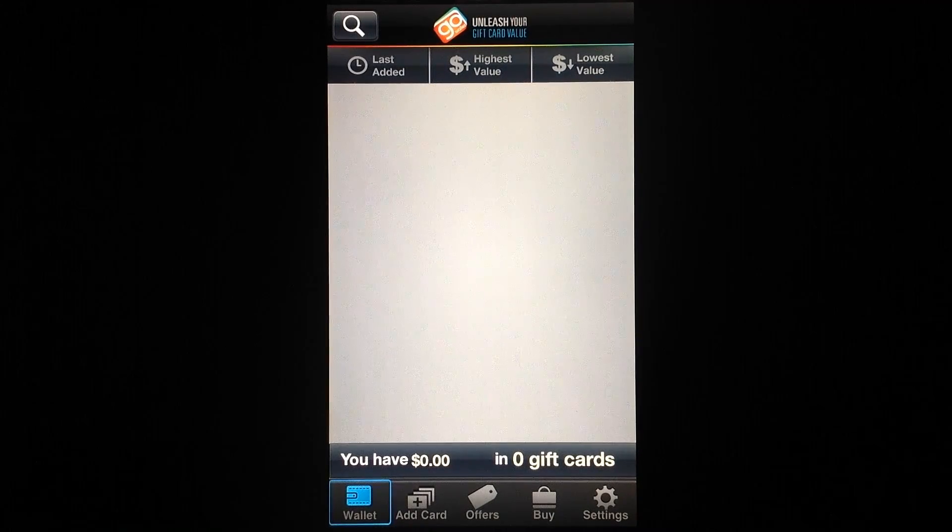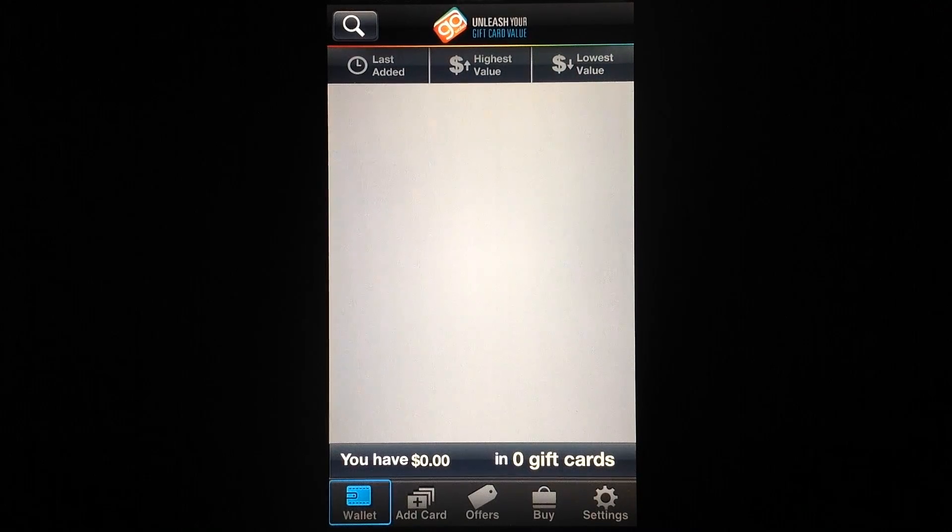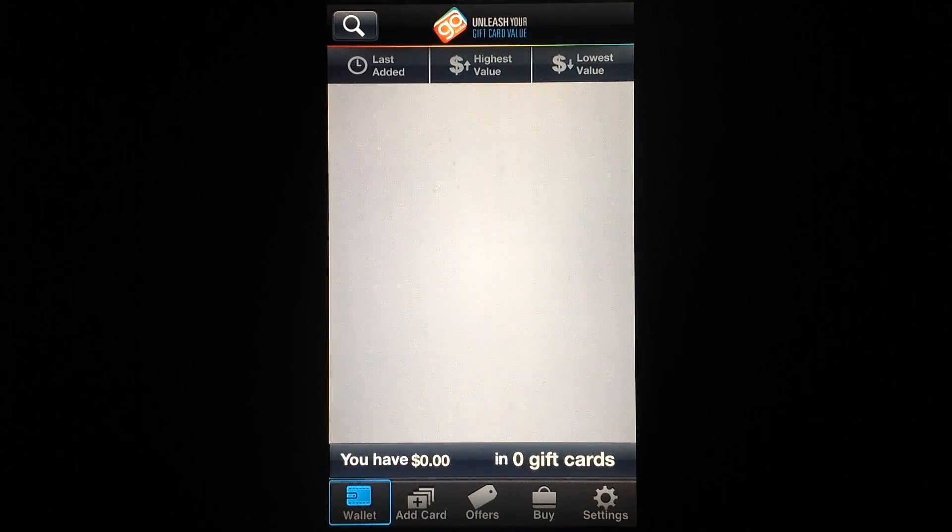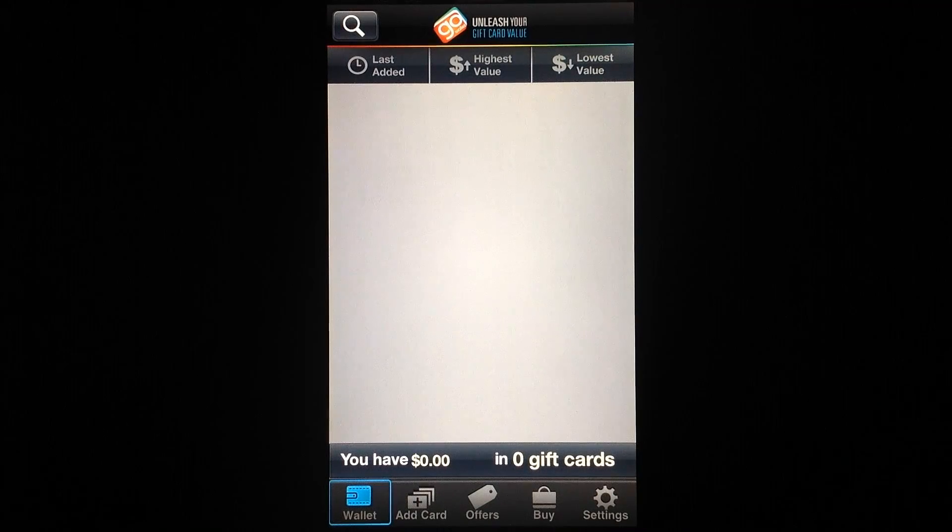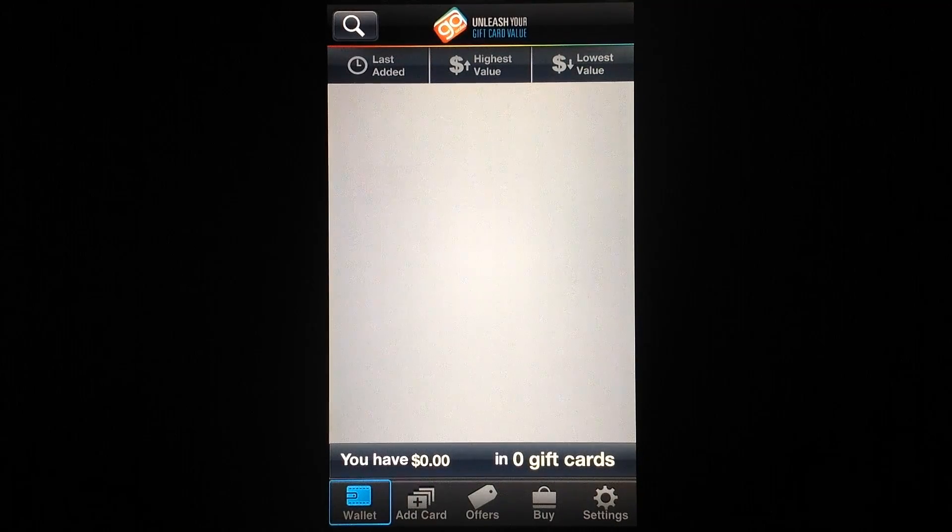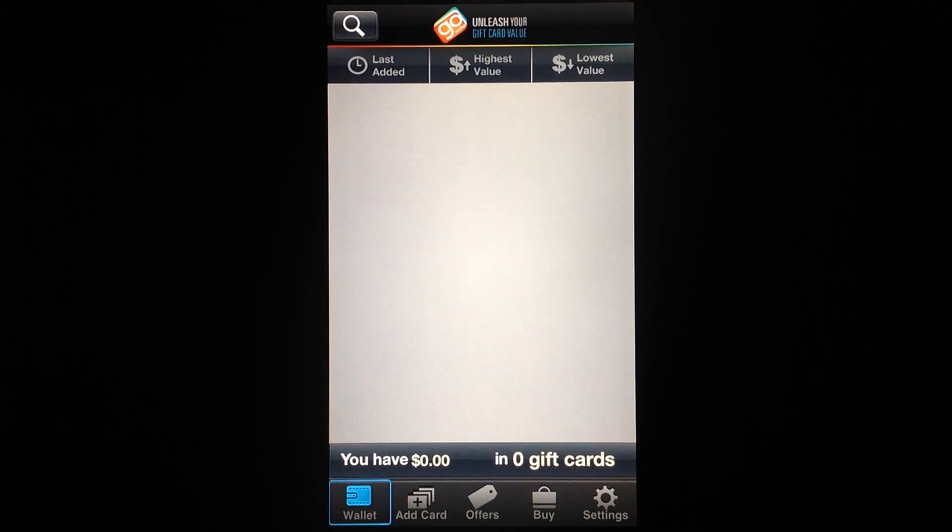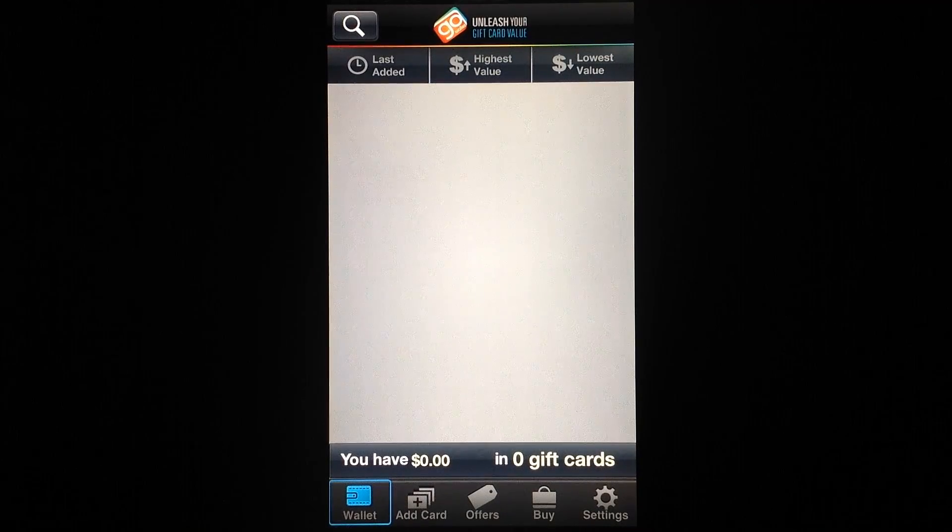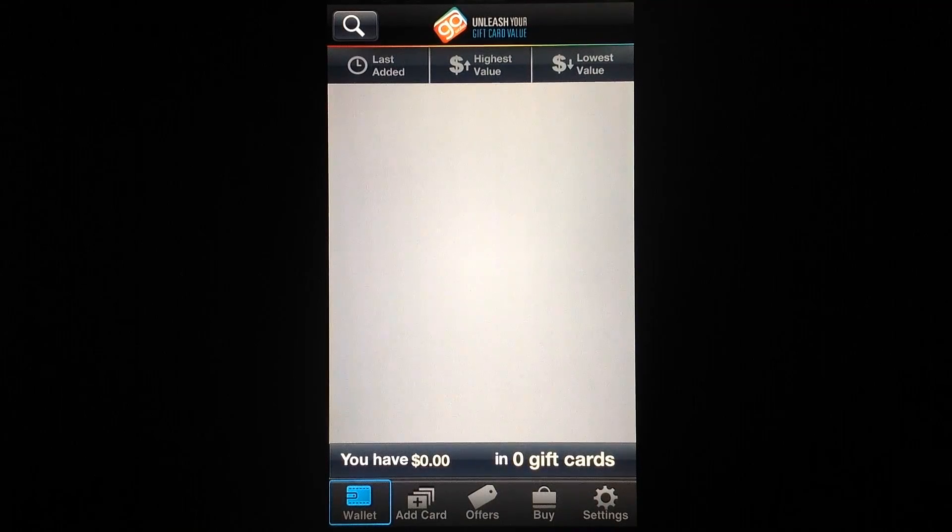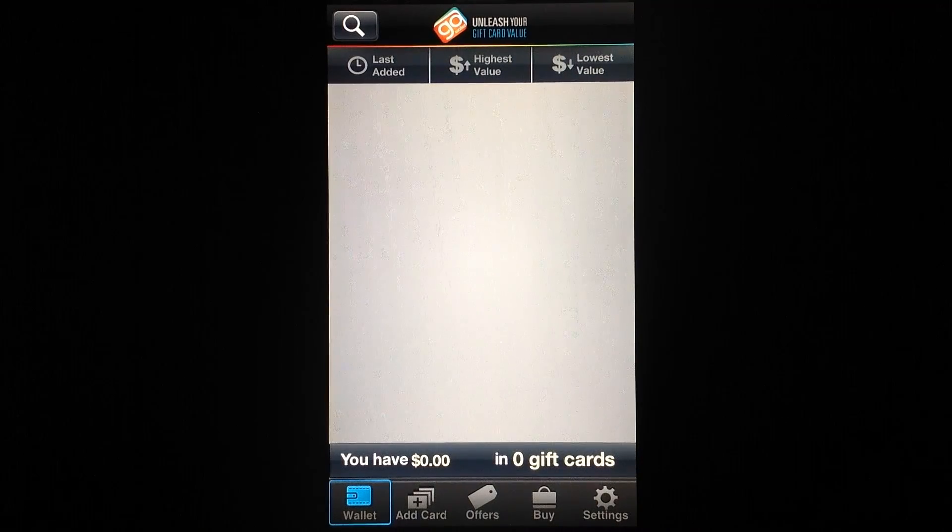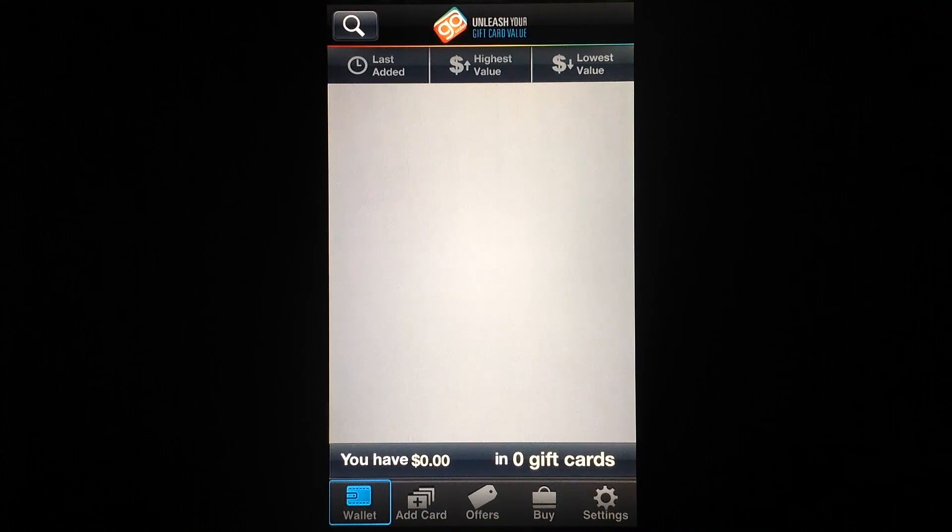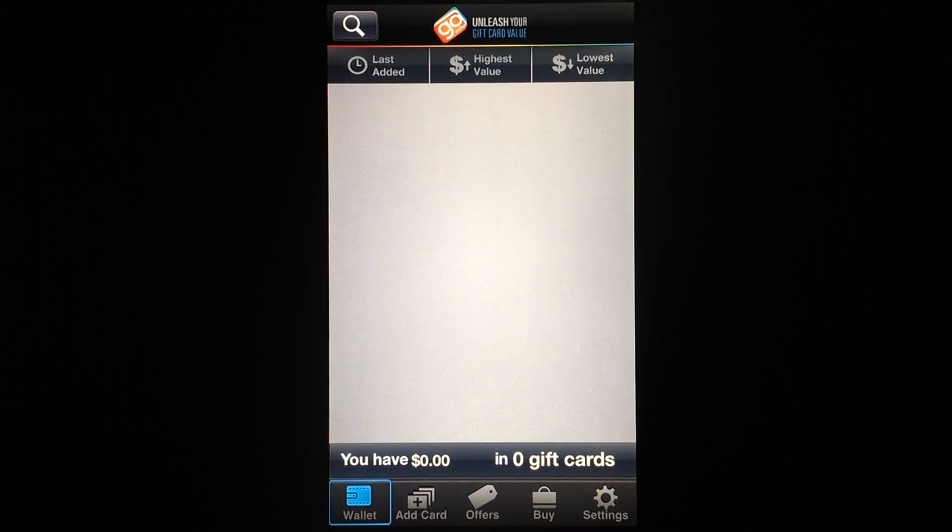So an app like GoWallet is pretty much a blessing in disguise as far as keeping track of your gift cards and managing them. So what we're looking at here is the main screen of GoWallet. You can access the app once you sign up for an account. You can do so either by connecting the app with your Facebook account or by creating an email and password login. Either way, you'll need an account.